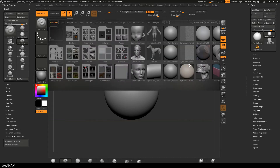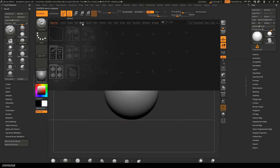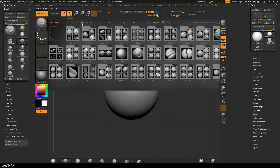Then I open the lightbox again, switch to Brushes, and here you can see my Orbbrushes folder that I open now.